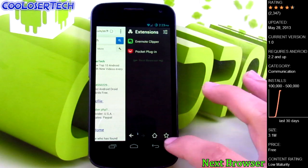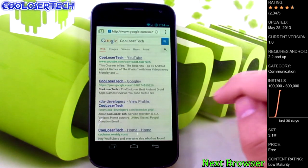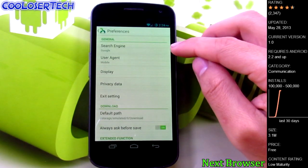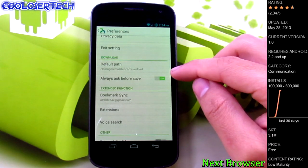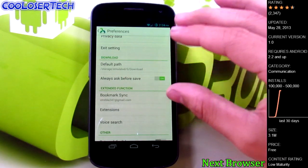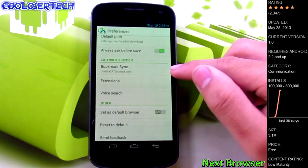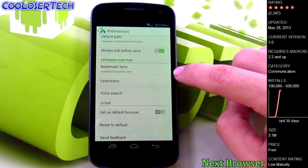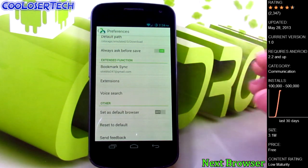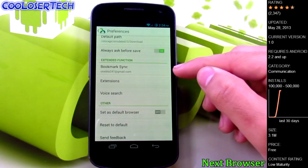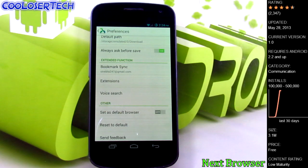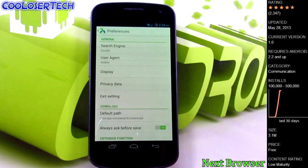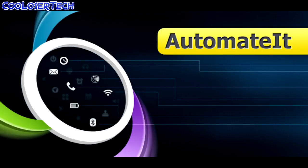It goes to your favorites, your home, or go back. In the preferences you can go to the search engine, change the display, privacy, and exit settings. When you download stuff it'll have its own path where you can choose where to download. You can see all the stuff you've downloaded and bookmark sync - this is one of the best parts. If you use Chrome on your computer, this app syncs to your Gmail account so your bookmarks are available on this browser.